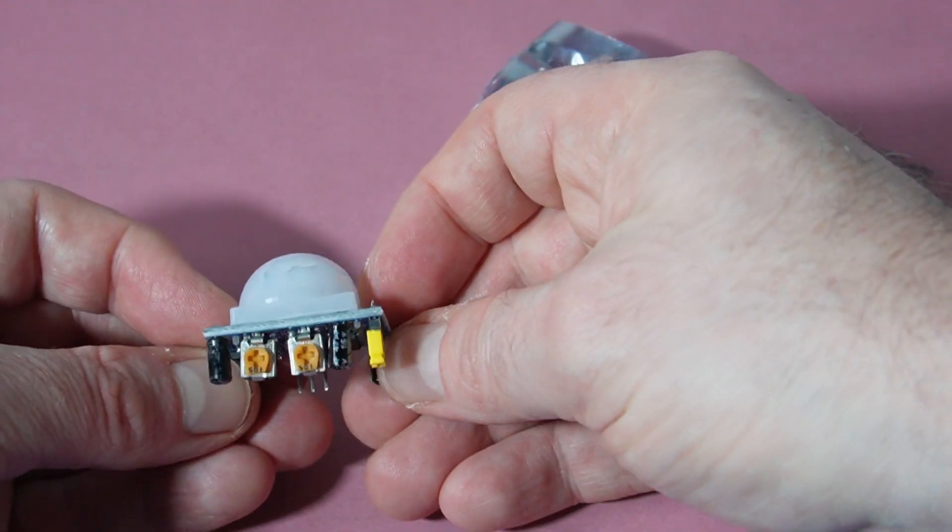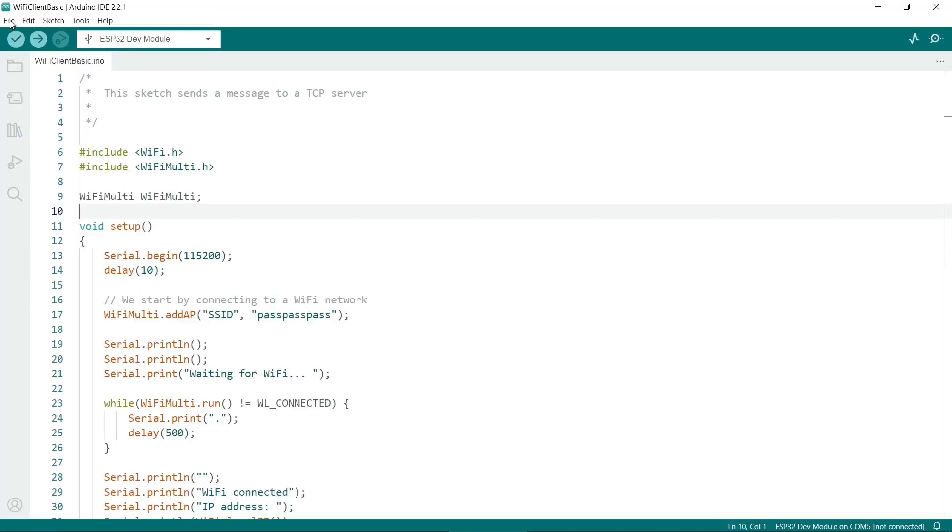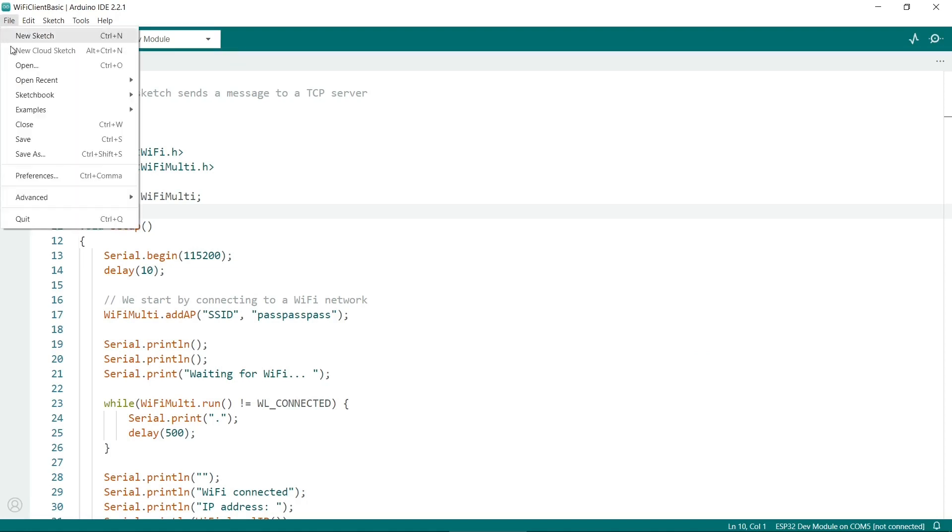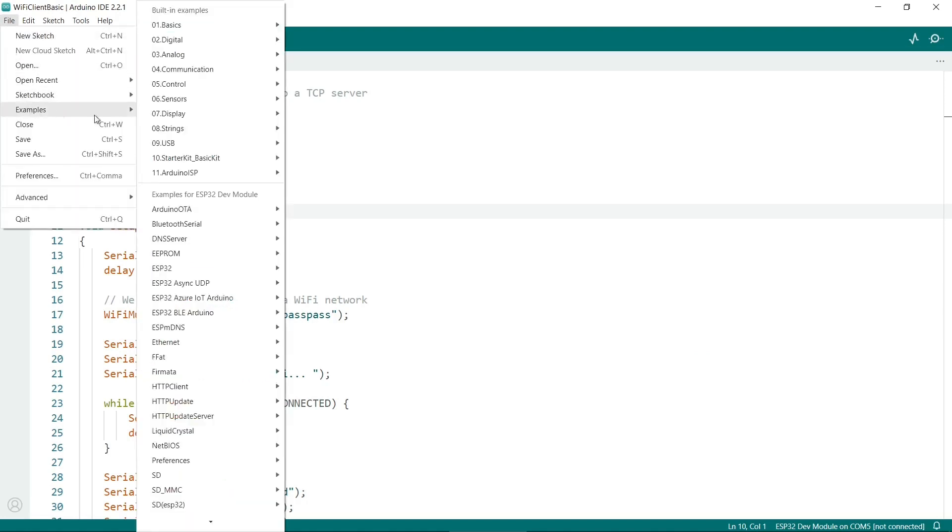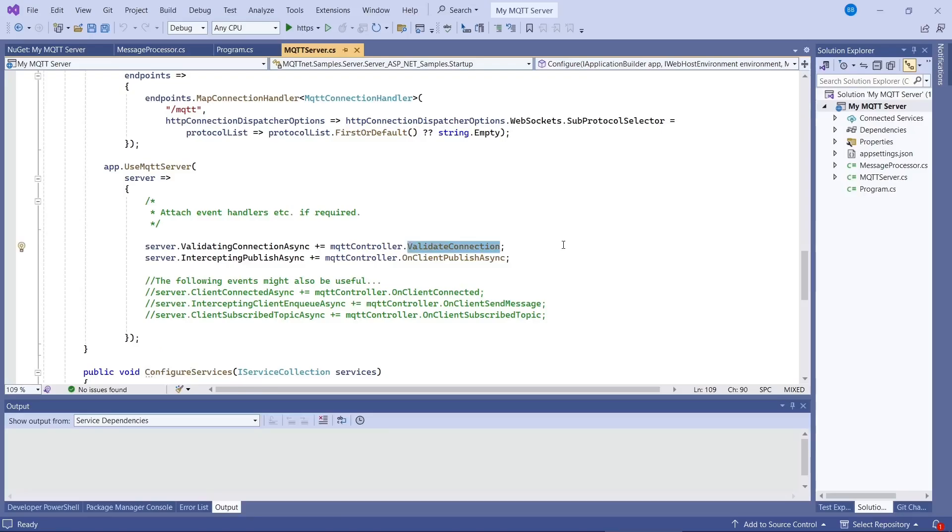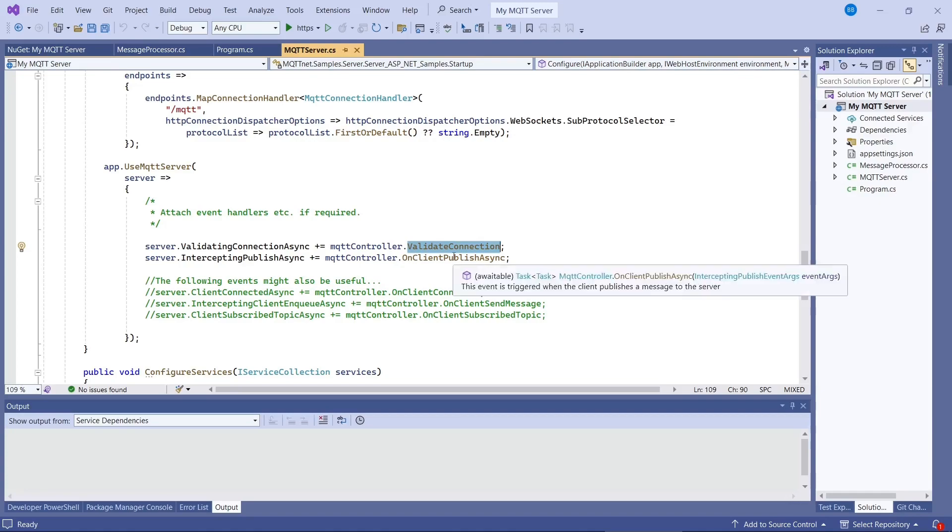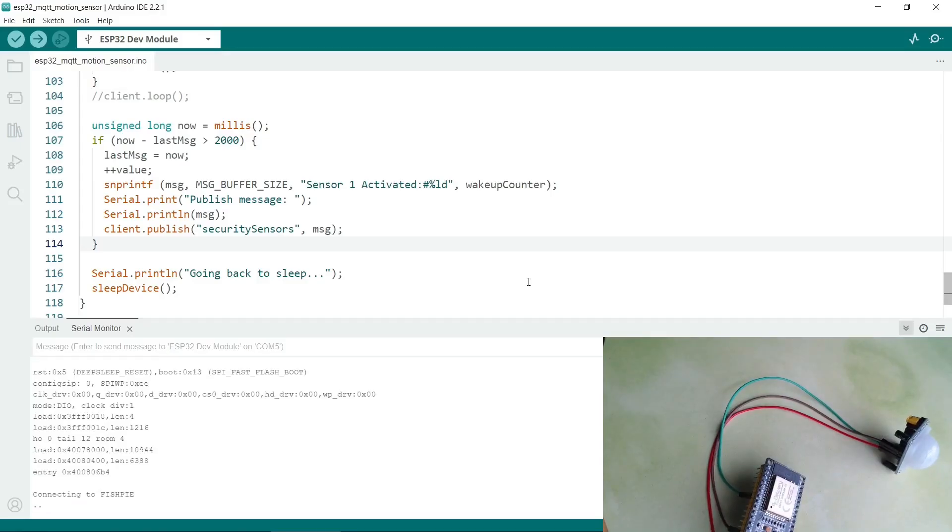There are three parts to the video. First we'll upload a sketch to the ESP32 to allow it to work as an MQTT client. Then we'll write some server code in Visual Studio. Finally, we'll test the client's server setup.